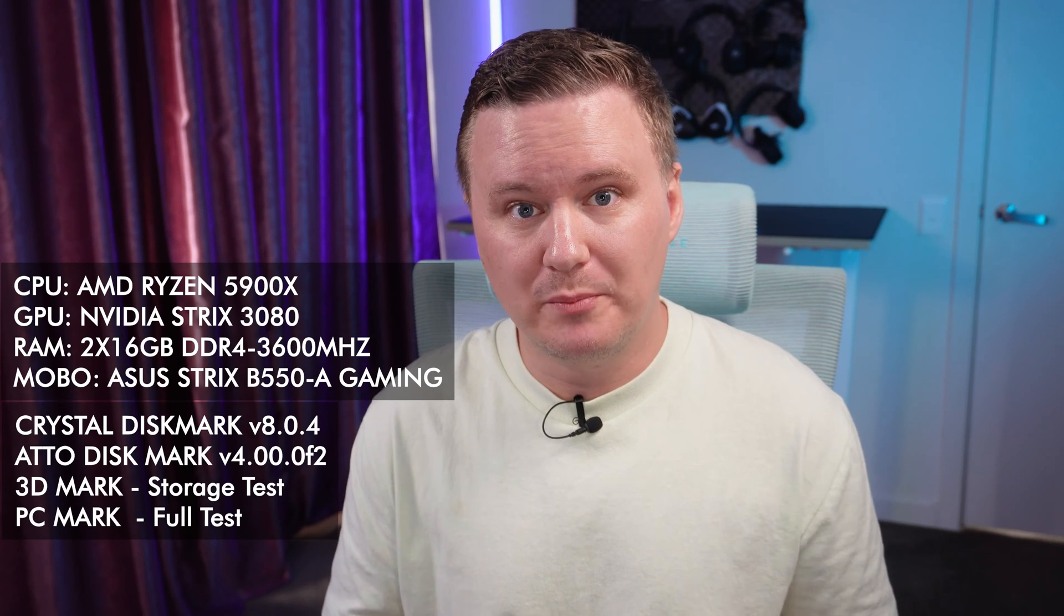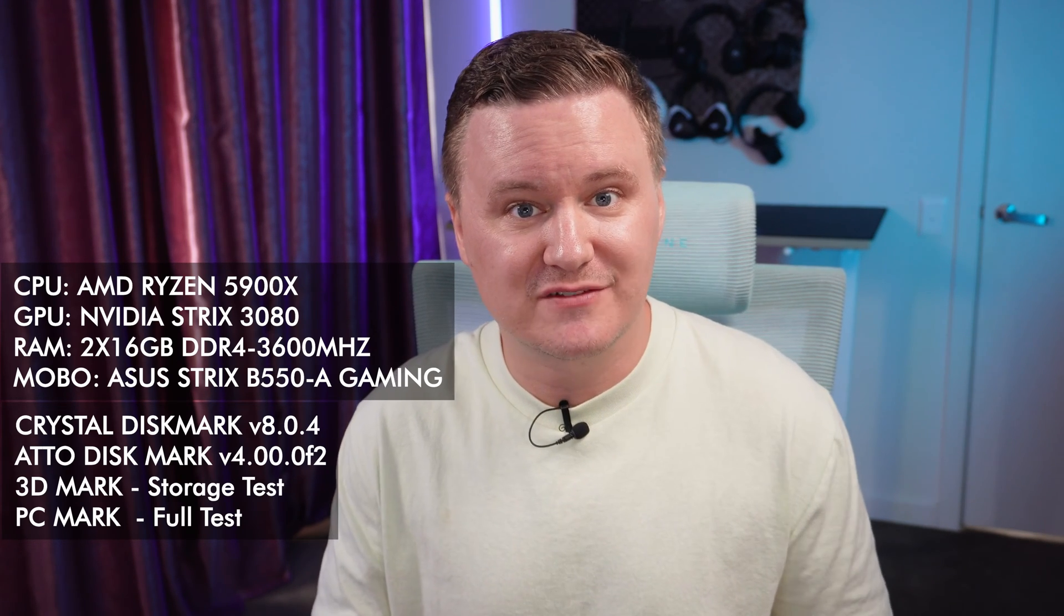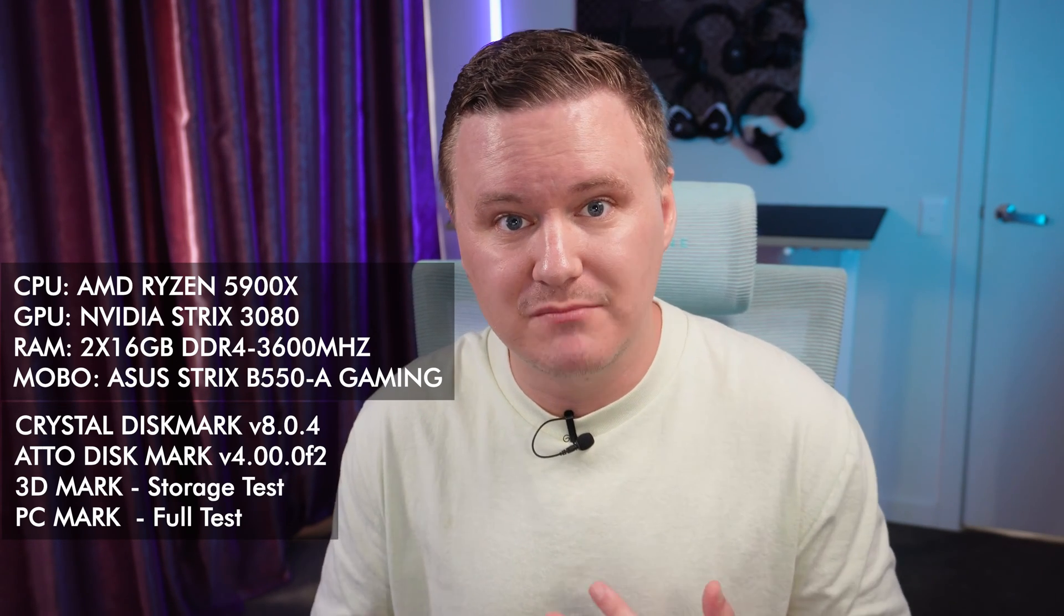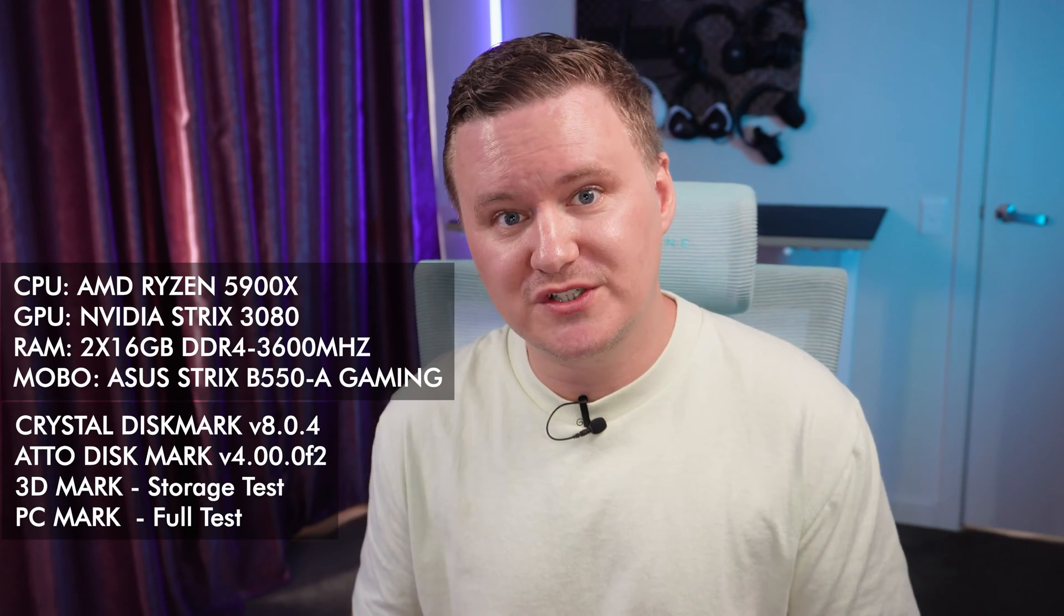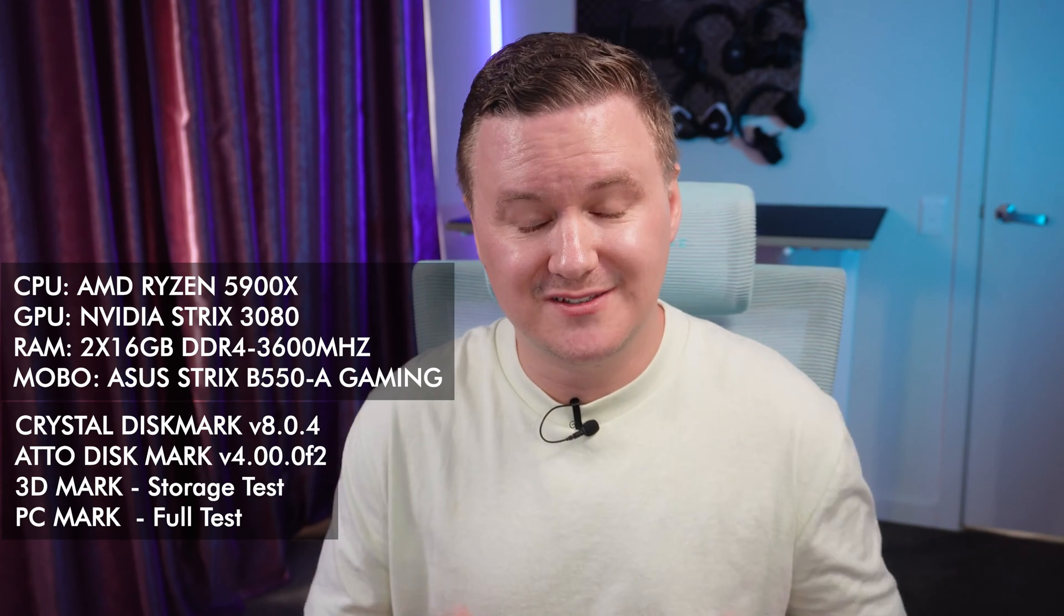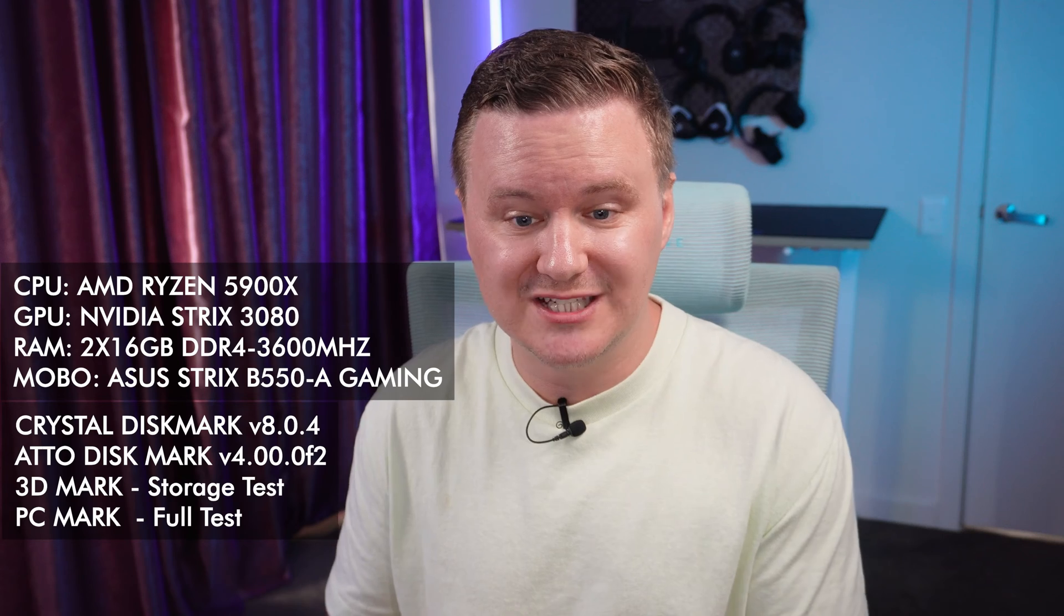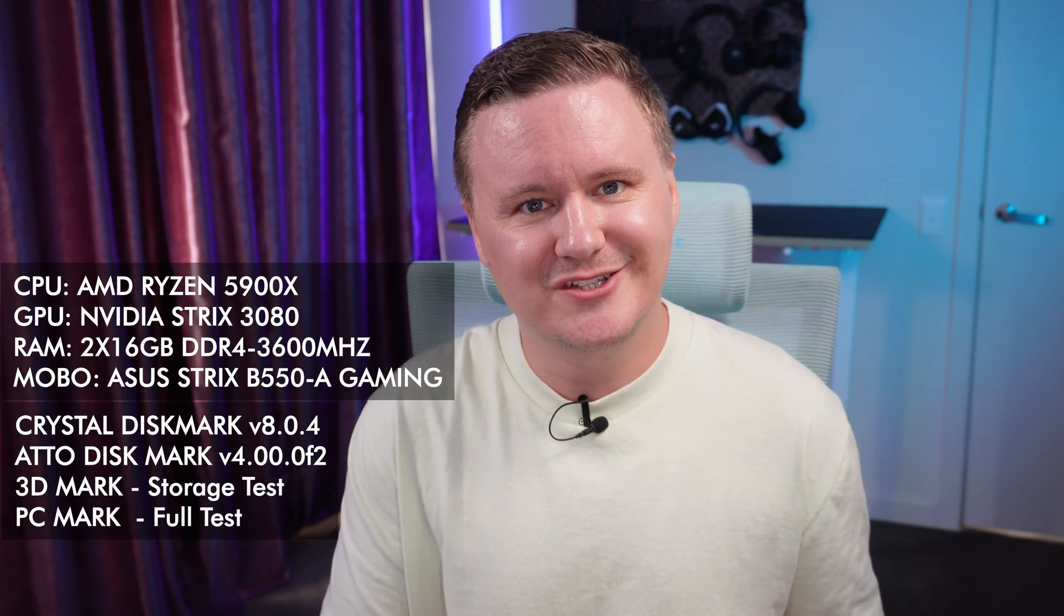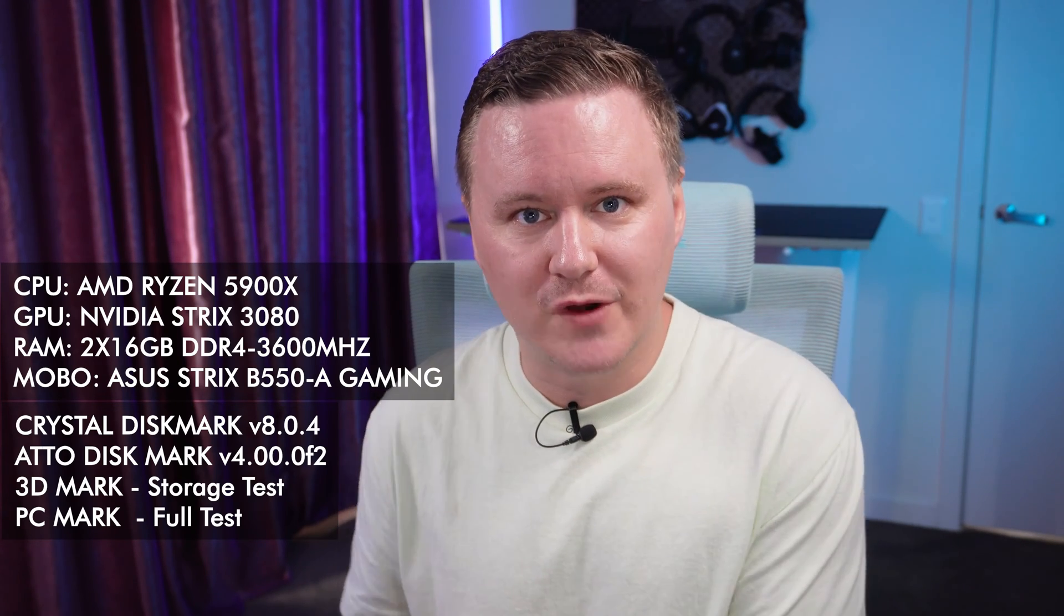Now the benchmarks we'll be running will be Atto Disk Mark, Crystal Disk Mark version 8, the latest version of PC Mark 10 and also 3D Mark running their storage test but really what we want to see is to make sure that especially in Crystal Disk Mark that this drive hits the rated read and write speeds that Crucial advertise on their website.